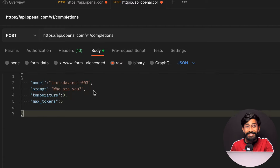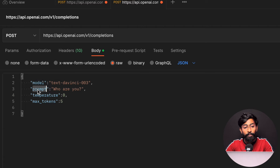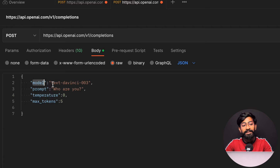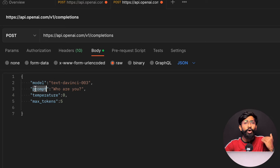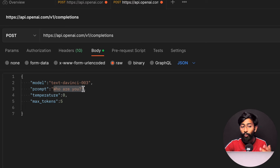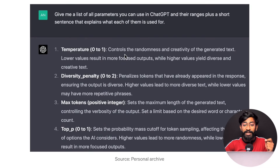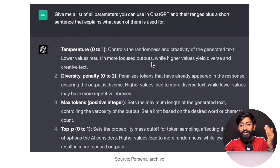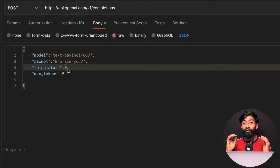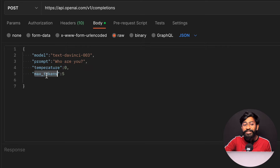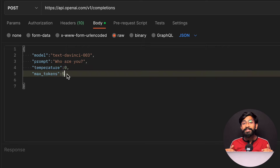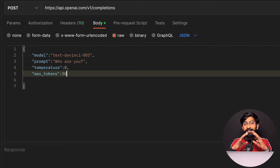After setting those two header key-value pairs, go to Body, click on Raw, and paste this JSON-formatted data which contains four key-value pairs: model, prompt, temperature, and max_tokens. Model is the AI model we'll use. Prompt is the question — here I've written 'who are you'. Temperature controls randomness and creativity: lower values give more focused outputs, higher values give more diverse and creative text. The range is 0 to 1 — I've set it to 0 for focused output. Max tokens is set to 5, meaning the response will use at most five tokens.